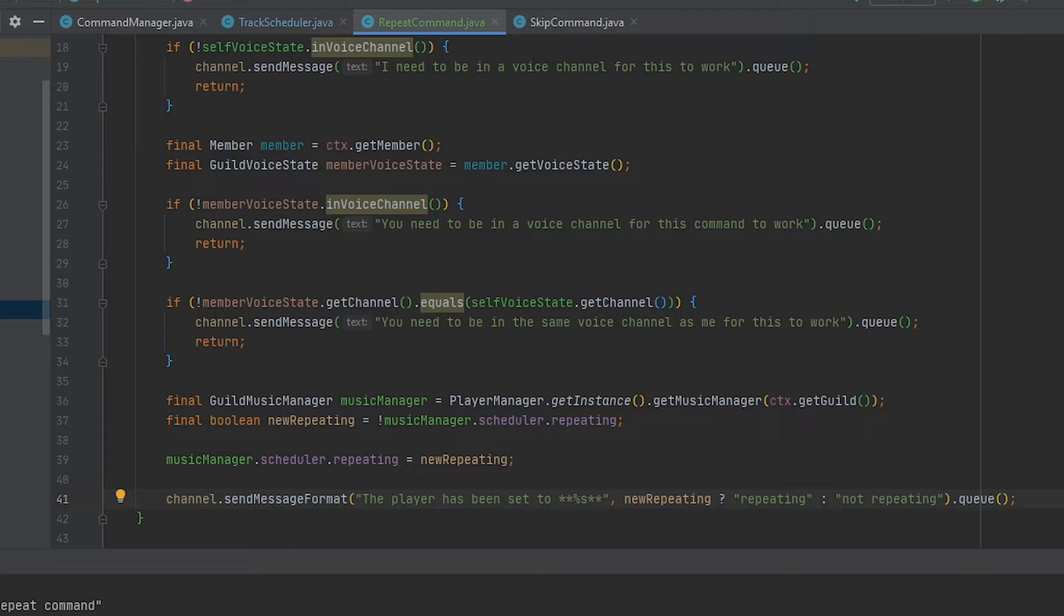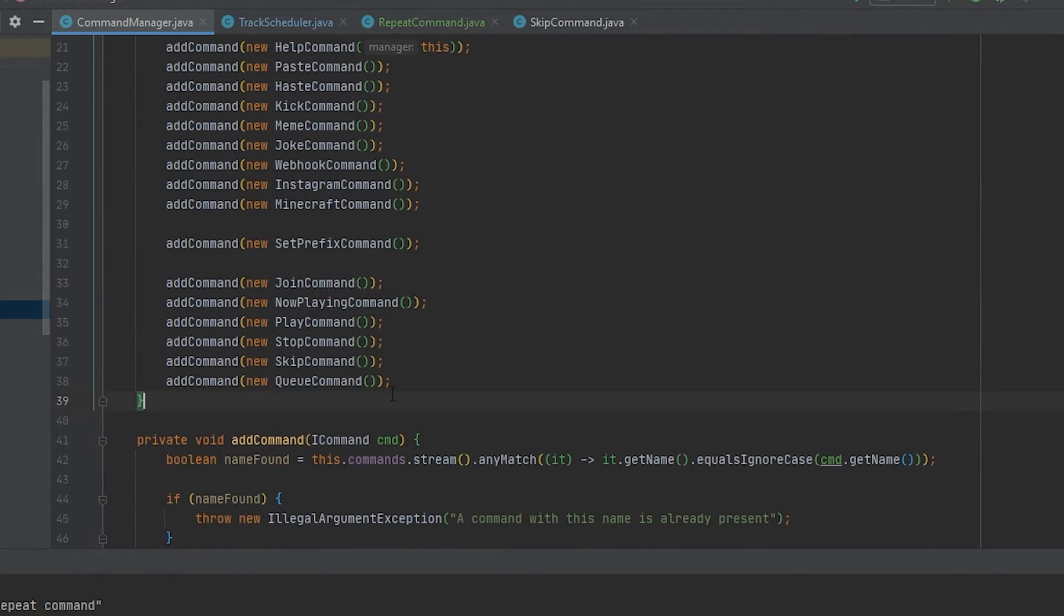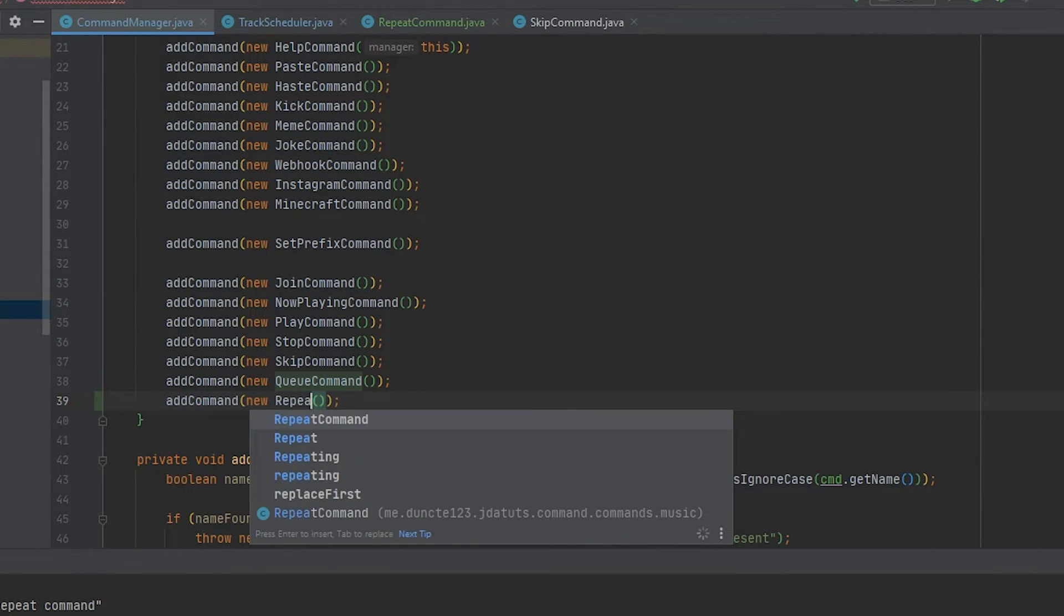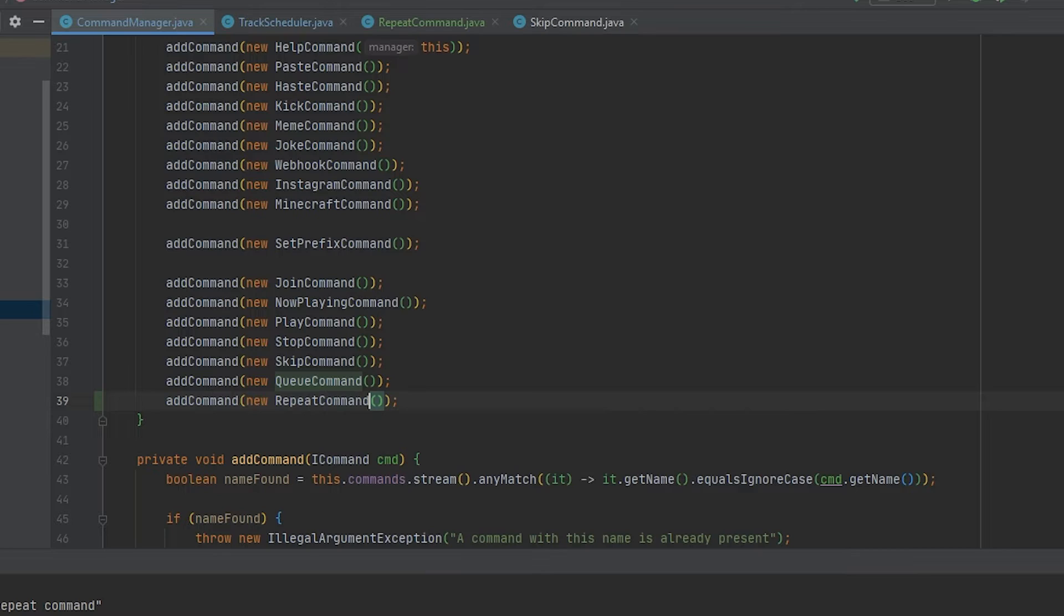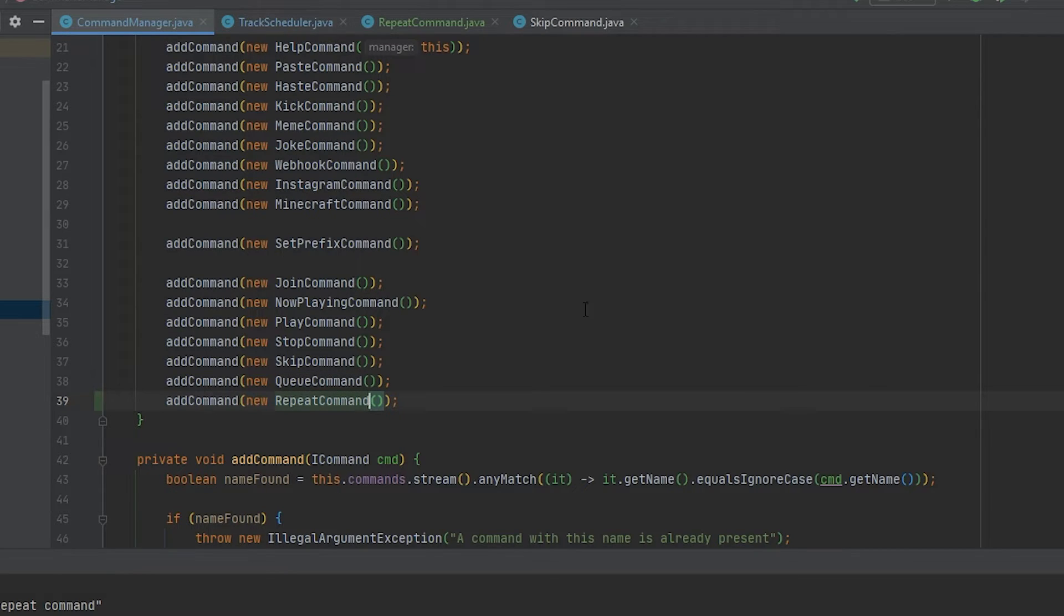Now the last thing that we need to do is go over to our command manager, register the command. Which is very simple. Just add command newRepeat command. And let's go over to Discord to check it out.